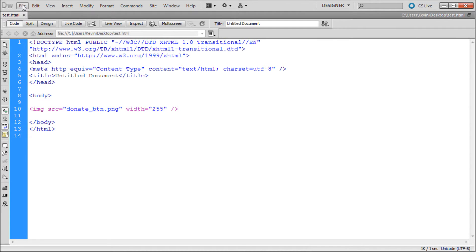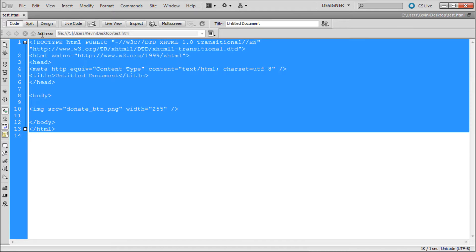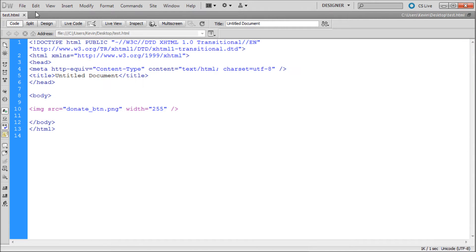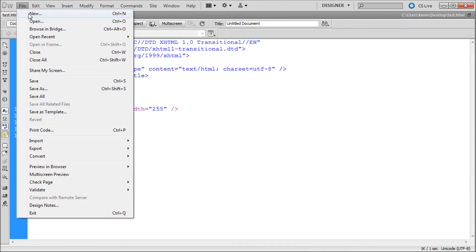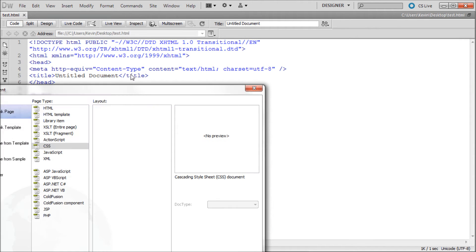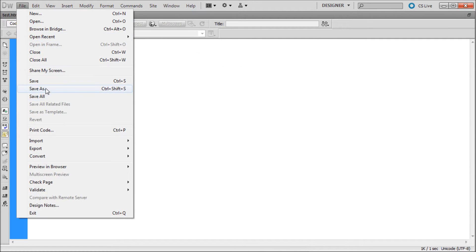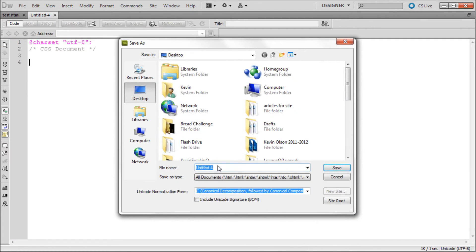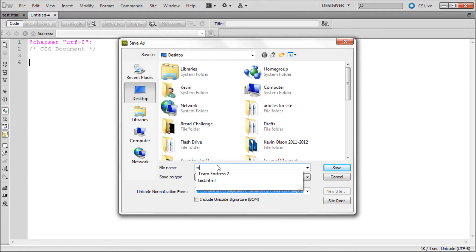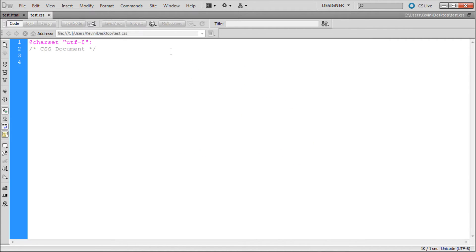Now what we need to do is actually make a CSS page to control this HTML file. So we're just going to go to File, New, then down to CSS, Create. And we're just going to save that real quick. We'll call that Test as well.